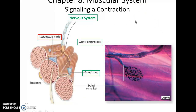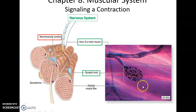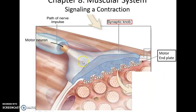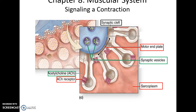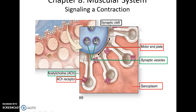How do we get a contraction in the muscles? It all starts with the nervous system. An axon of a motor neuron sends a signal down to the neuromuscular junction, where the synaptic knob of the axon forms a connection with the muscle fiber — specifically, a region of the sarcolemma called the motor end plate. At this synapse, the synaptic knob has vesicles filled with acetylcholine, which are released into the synaptic cleft — the slight space between the axon and the muscle fiber.